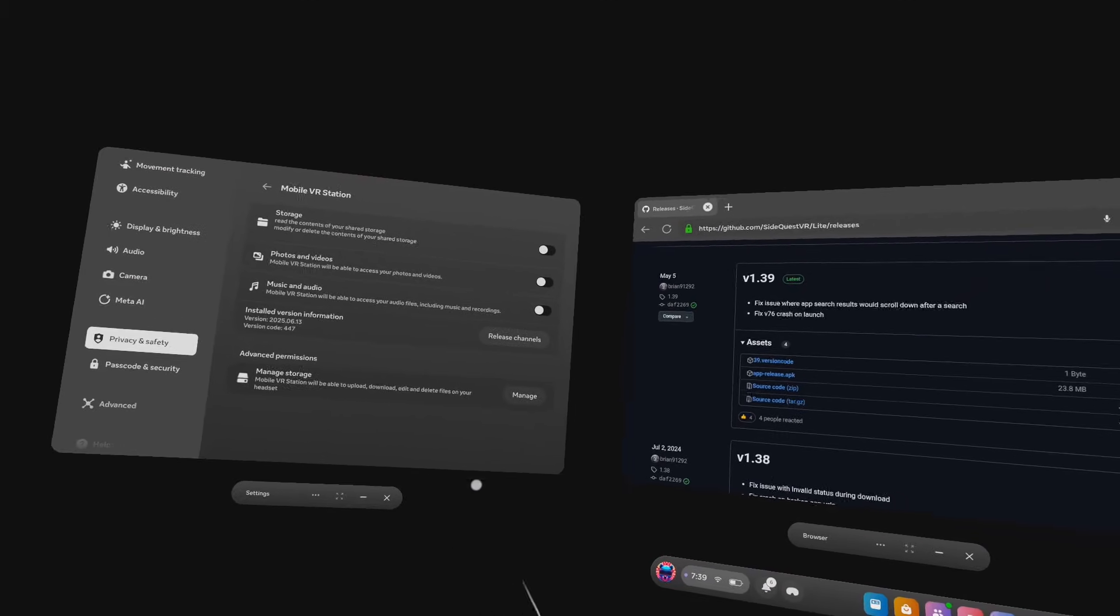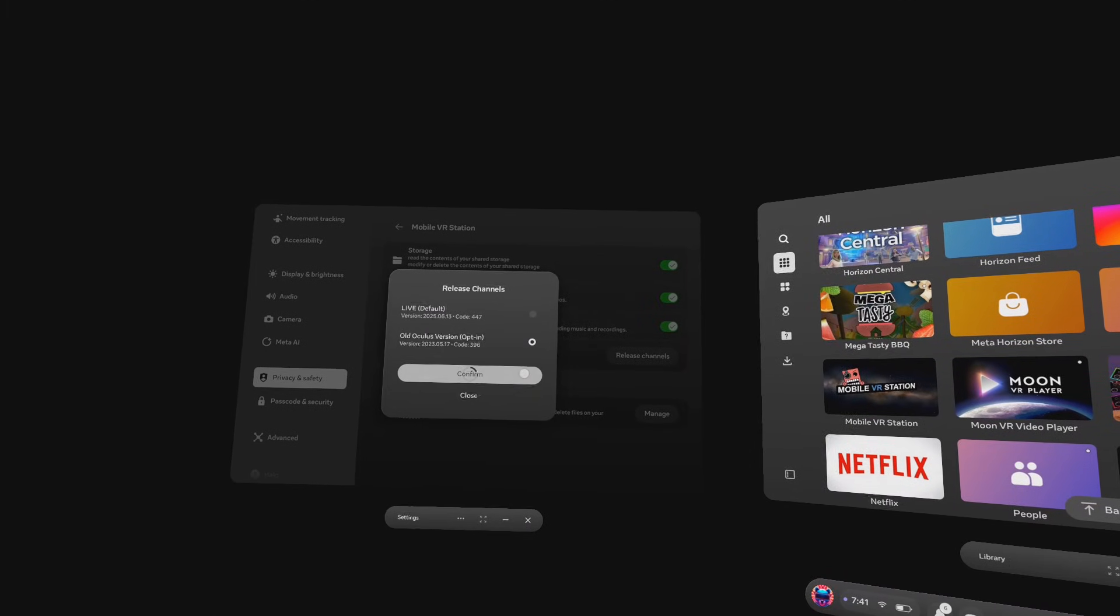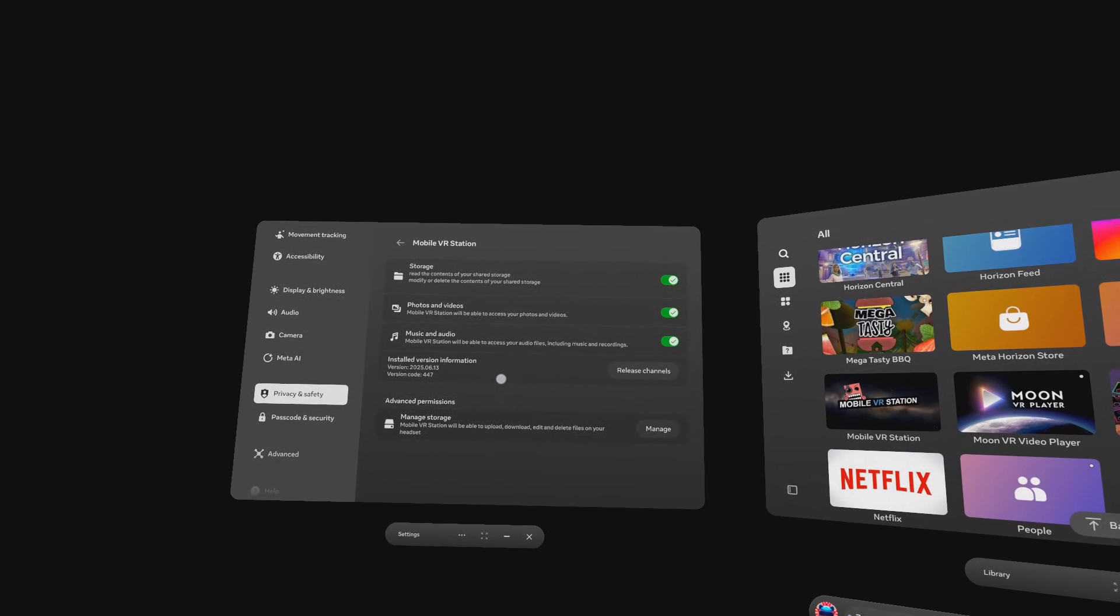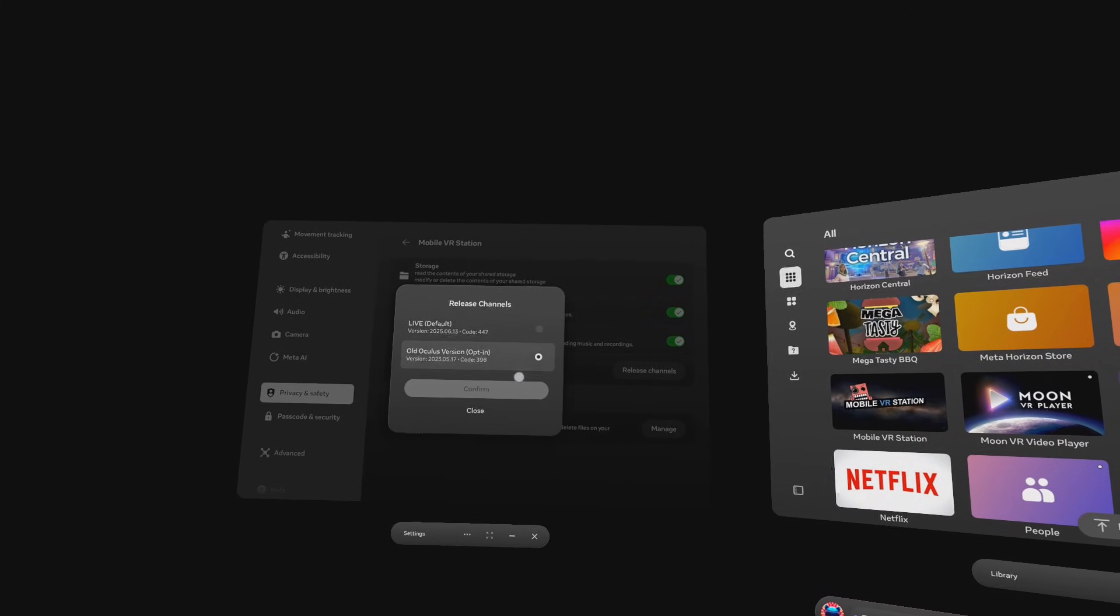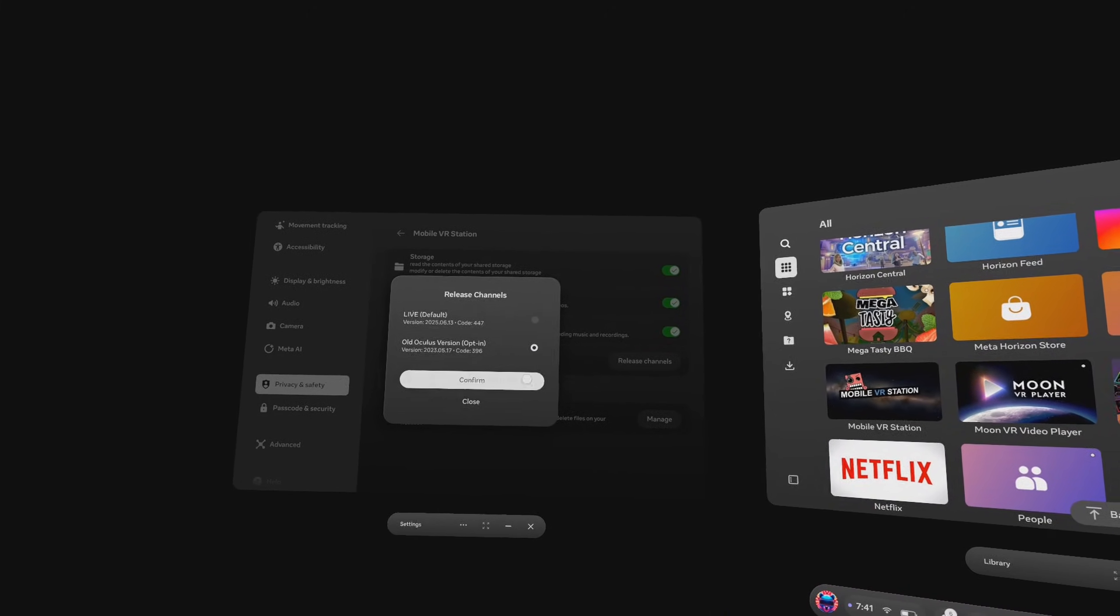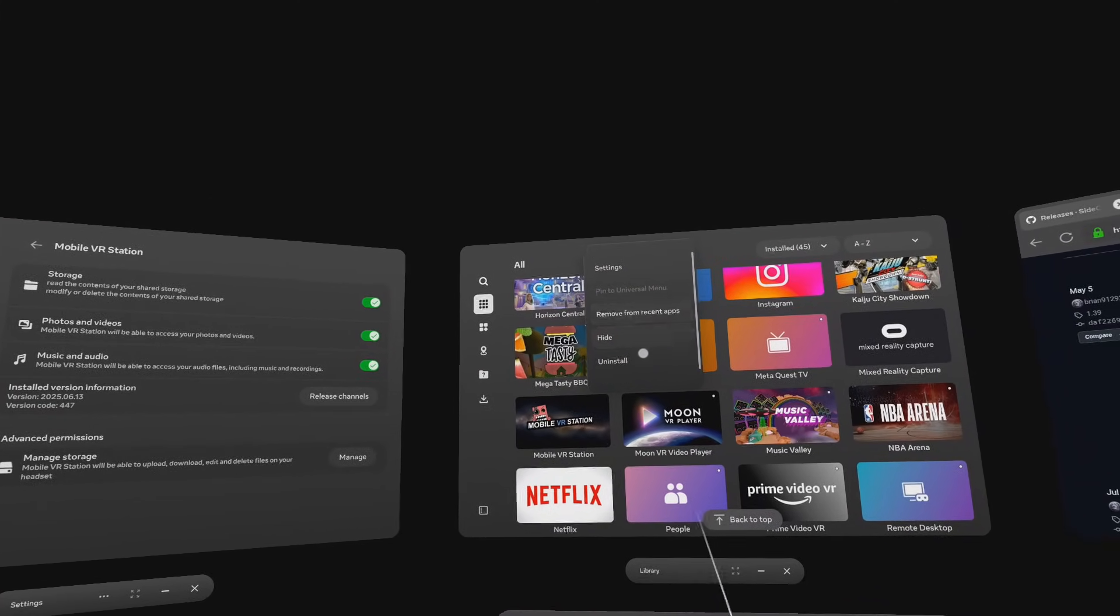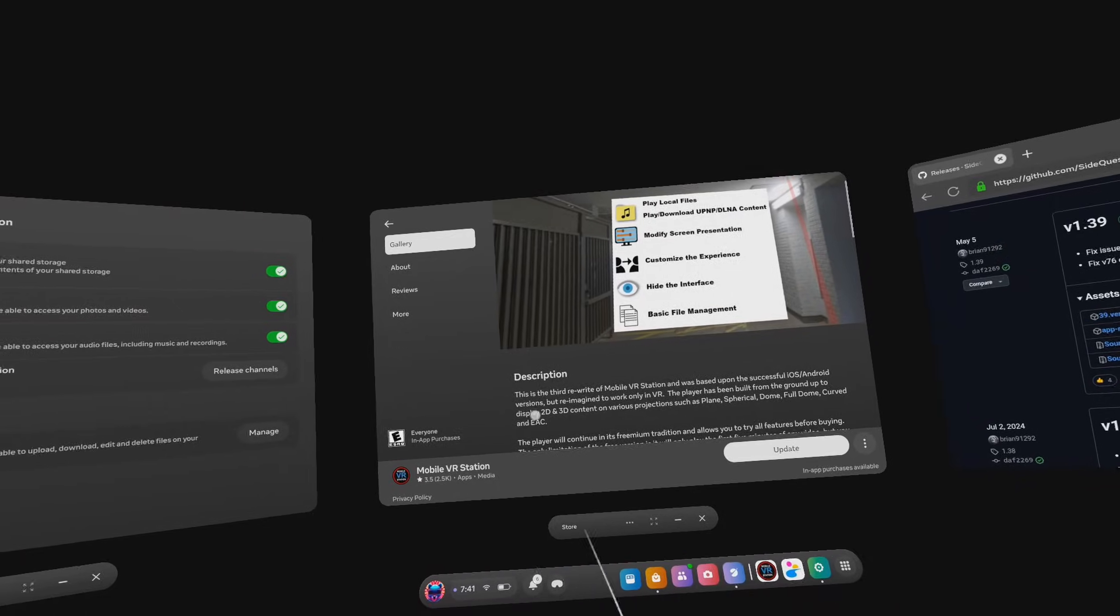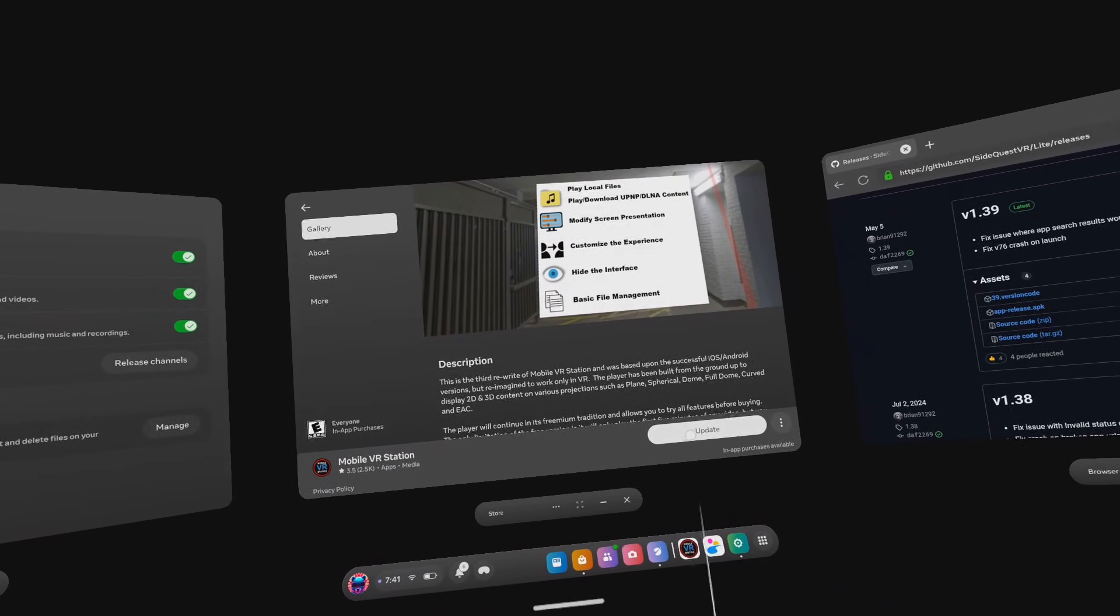Now make sure you have the old Oculus version channel selected, and go to, but don't open it, Mobile VR Station in your library. So you're gonna hover over it, and you're gonna click on the three dots in the top right of the app. And then you're going to click on see details. Mobile VR Station in the store should now say update. Now you just gotta click it. Once updated, you can now open Mobile VR Station.